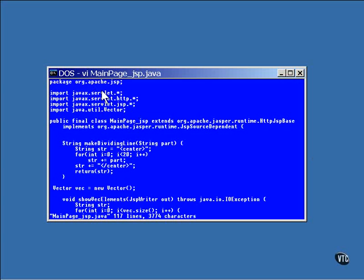These first three import statements are always the same. These three packages, along with the standard java.lang package, are always imported. In the code of MainPage, the import attribute specified the importation of the Vector class, so the fourth line was added here.